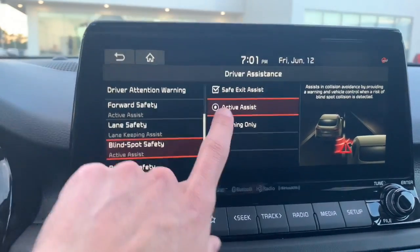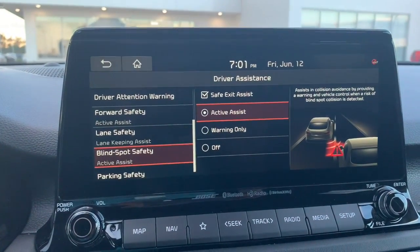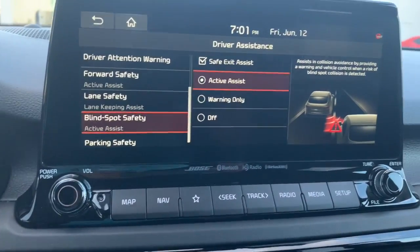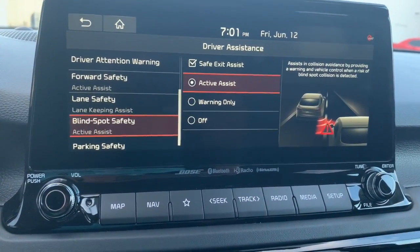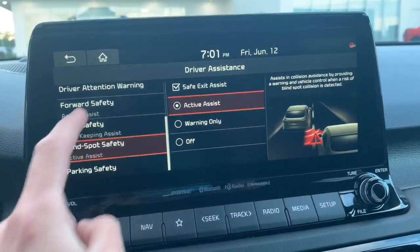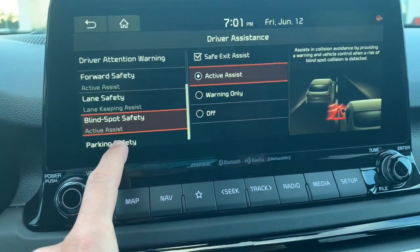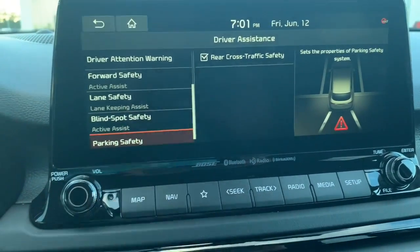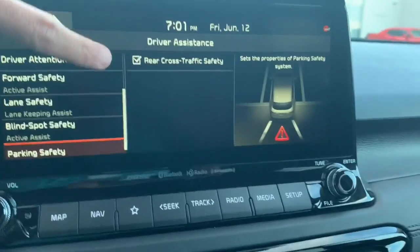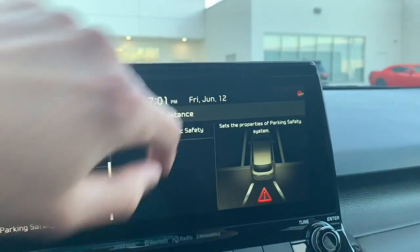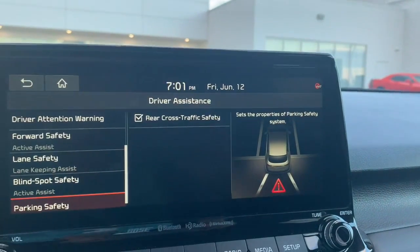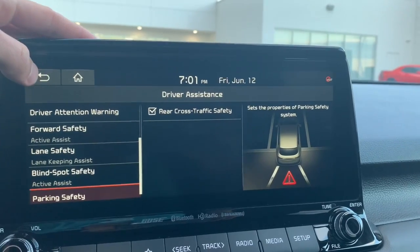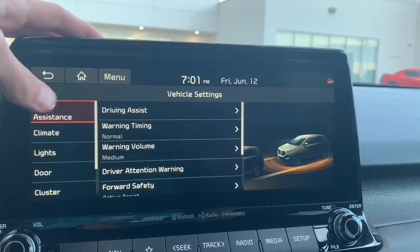The safe exit assist lets you know if a car is coming and warns you to be careful before exiting the vehicle. Under parking safety, rear cross traffic safety lets you know when someone is driving through the parking lot lanes while you're backing up — a really nice assistant feature.